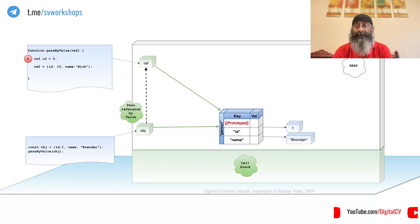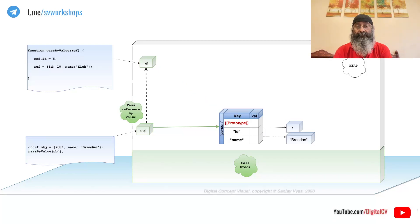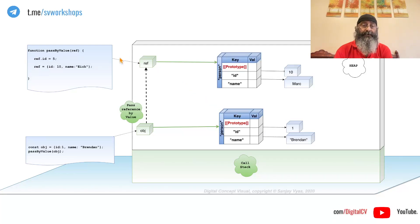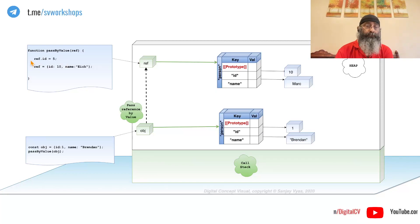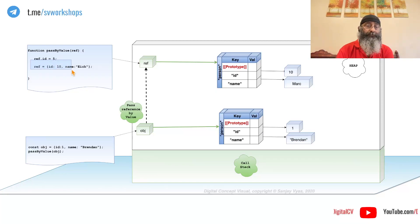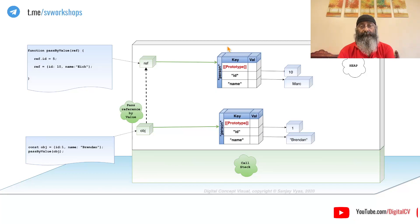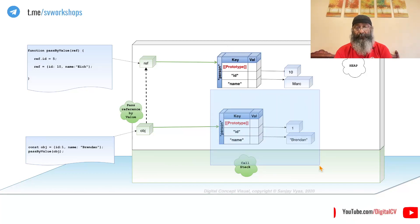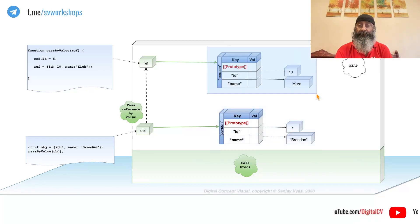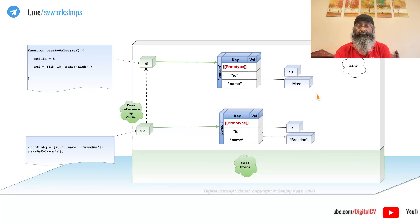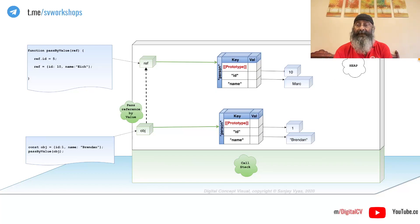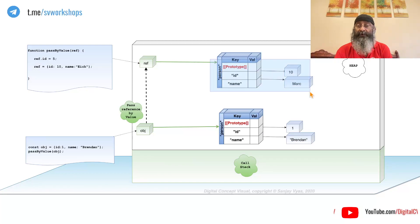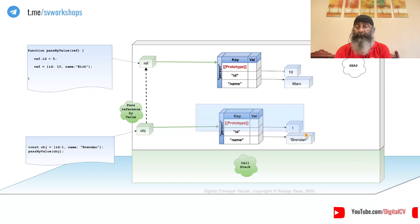Let's take another scenario where we actually create a new object using that reference. Now it is no longer pointing to the original, it is pointing to this new object. Any changes made now will only affect this and not the original.